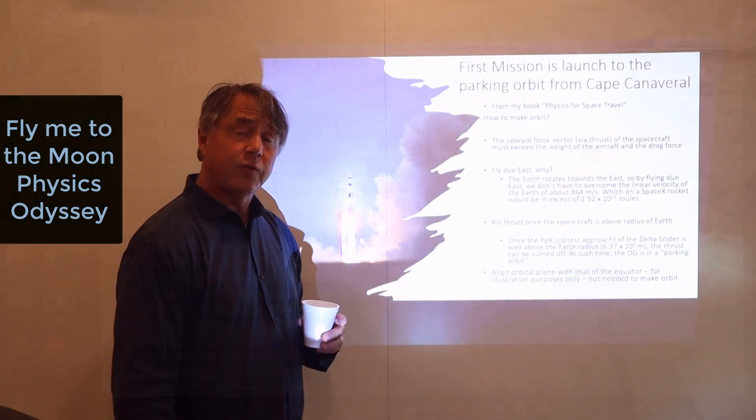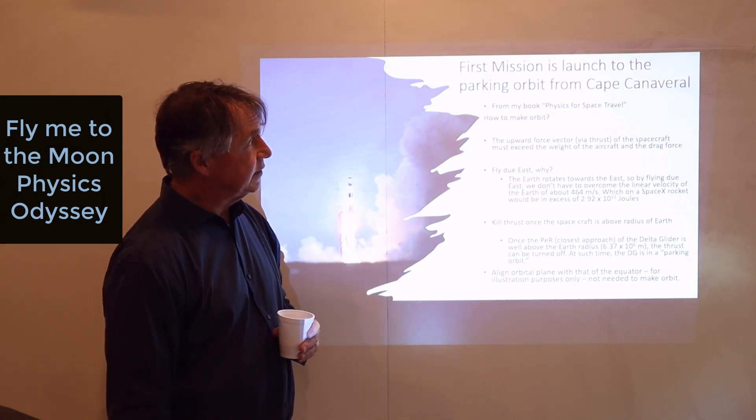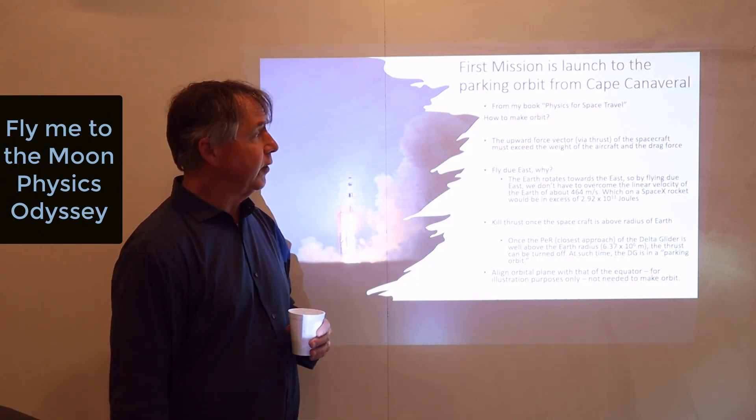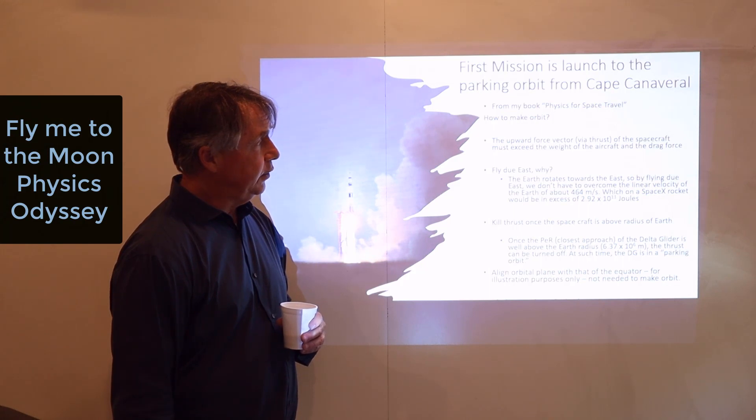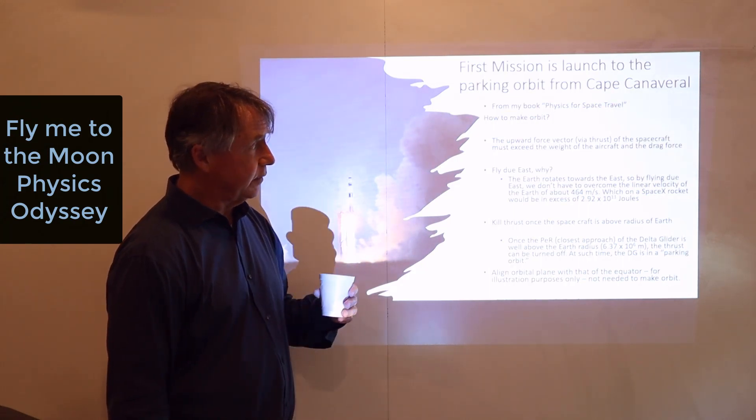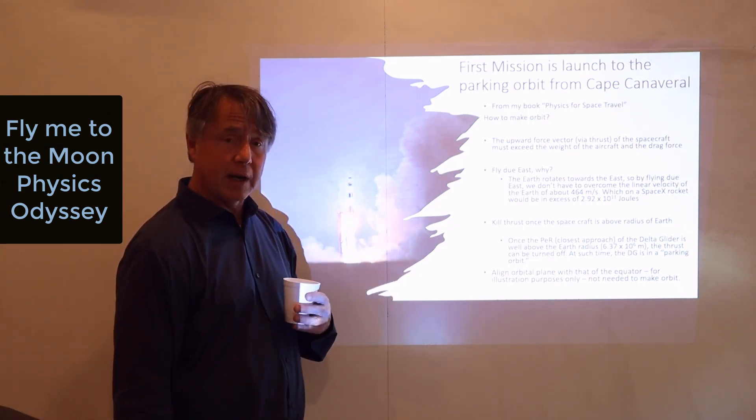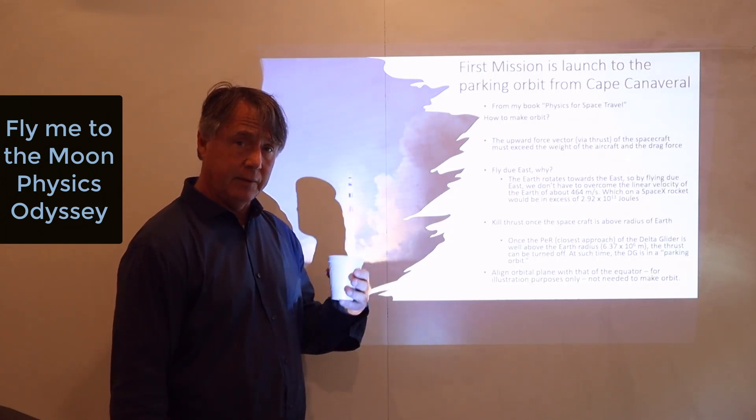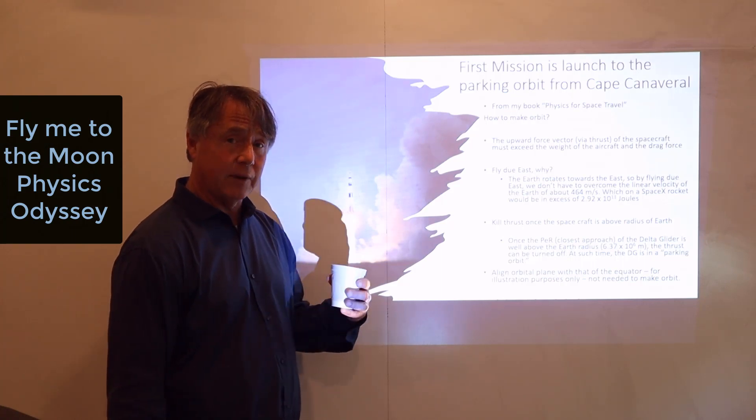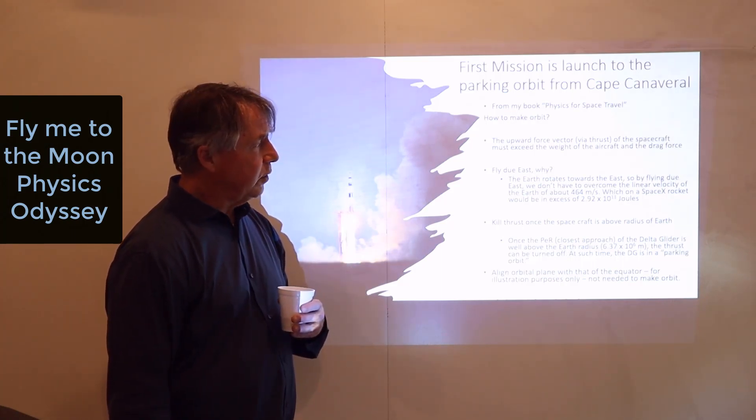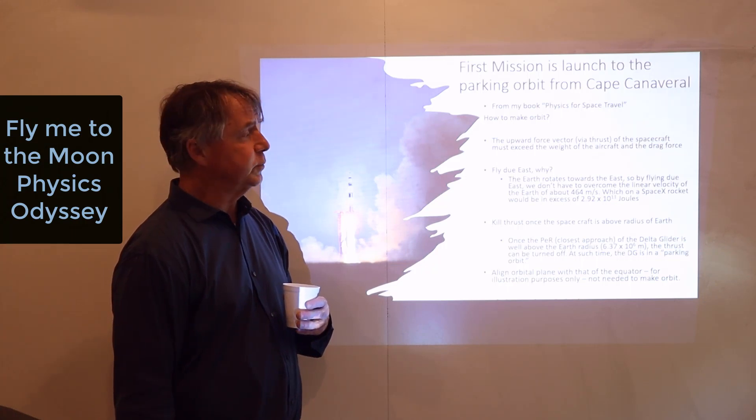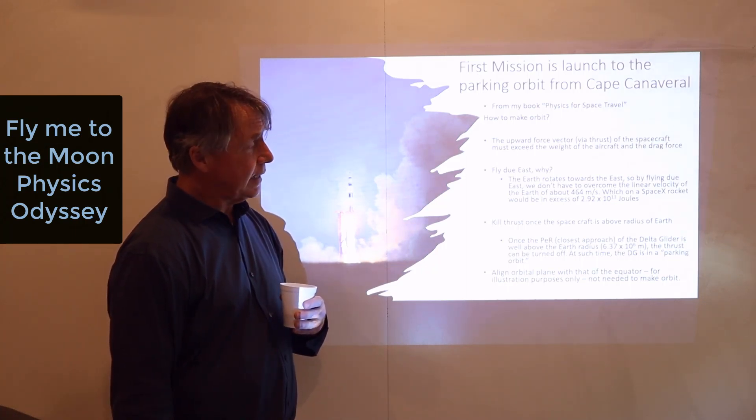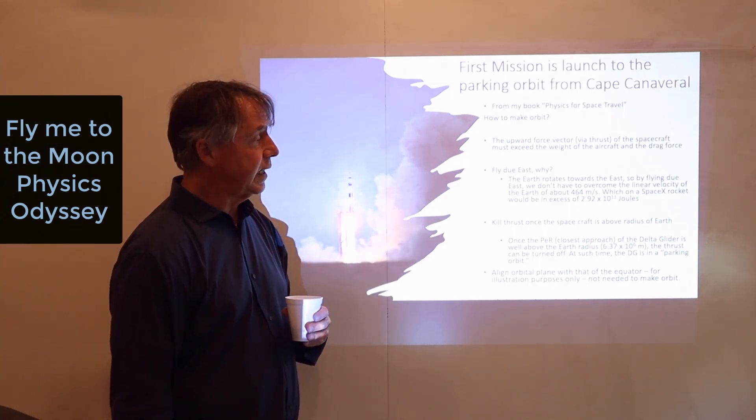So the mission I'm going to fly here shortly using an actual simulator is leaving the NASA facility at Cape Canaveral, Florida and going into orbit about the Earth. So the key steps: One, you need an upward force vector, a thrust vector of the spacecraft that must exceed the weight of the spacecraft as well as the drag force. The drag force is the force on the spacecraft due to the friction of the air.